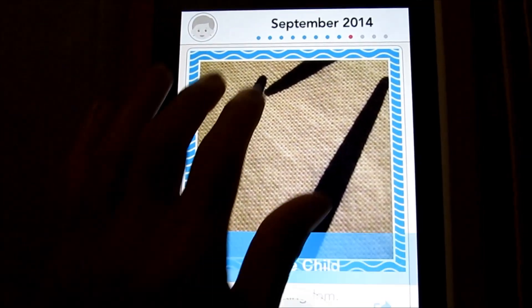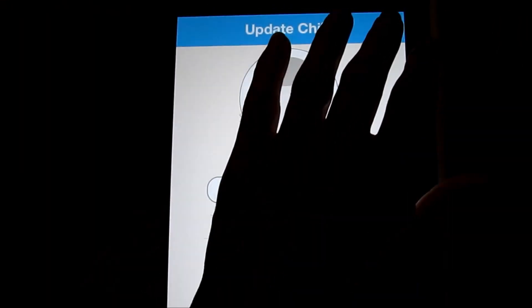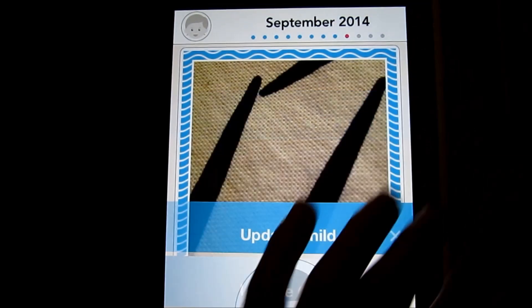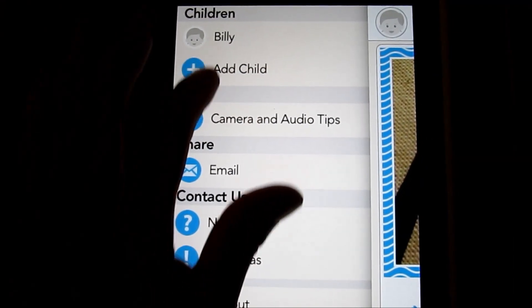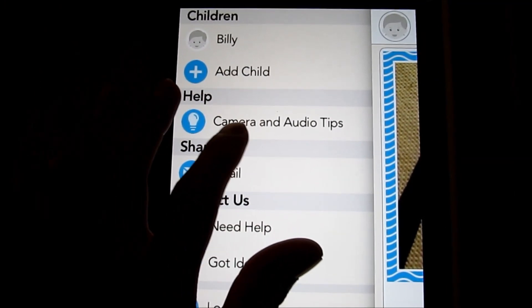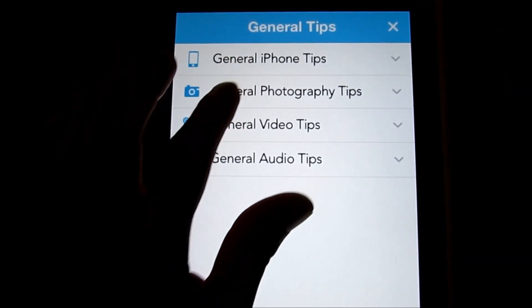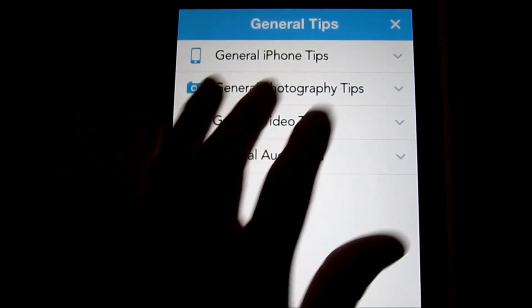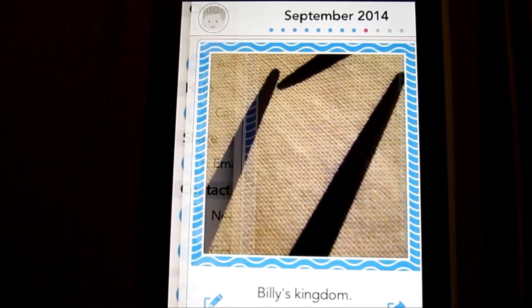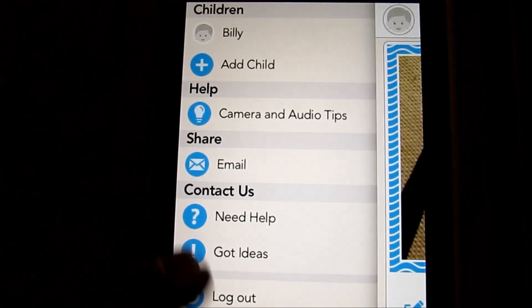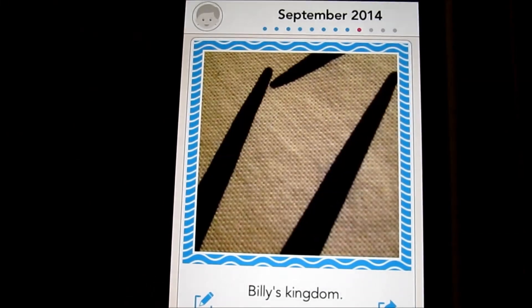Going back to Billy — this is where you actually add another child, update child info, or add more info. You can add a child here. Here's audio and camera tips — I really like those helpful tips: photography, iPhone, video tips, audio tips. A lot of neat hand-holding here that really helps you get the full view of what Lock It is, plus ideas and logging out.